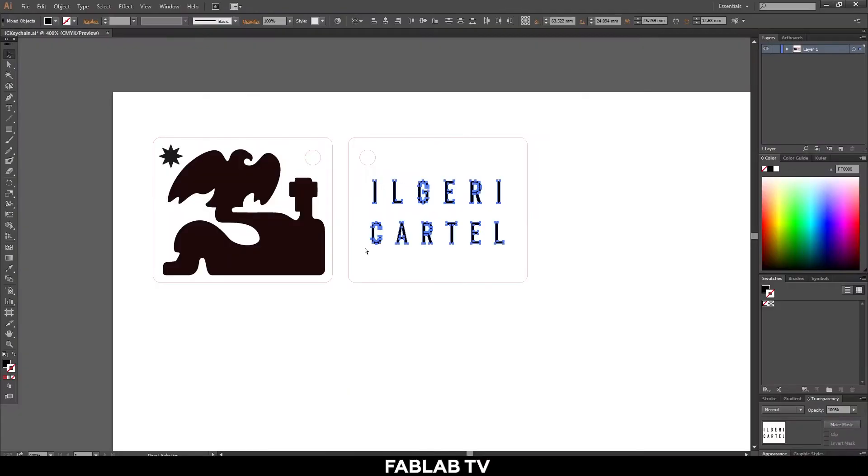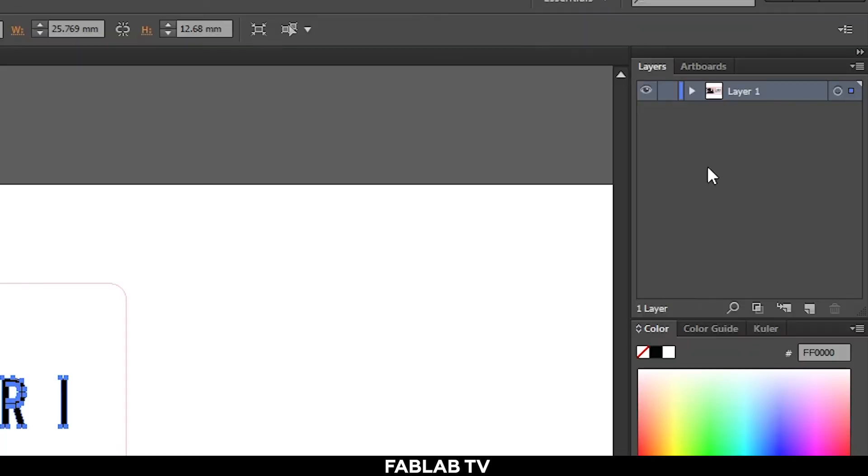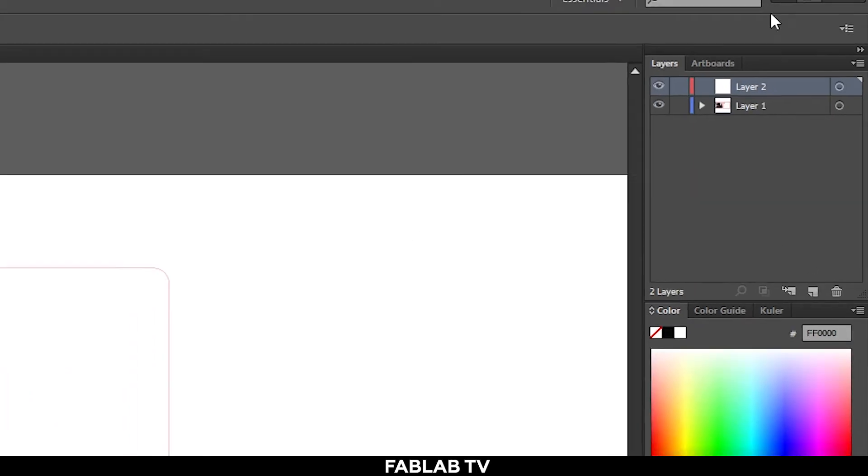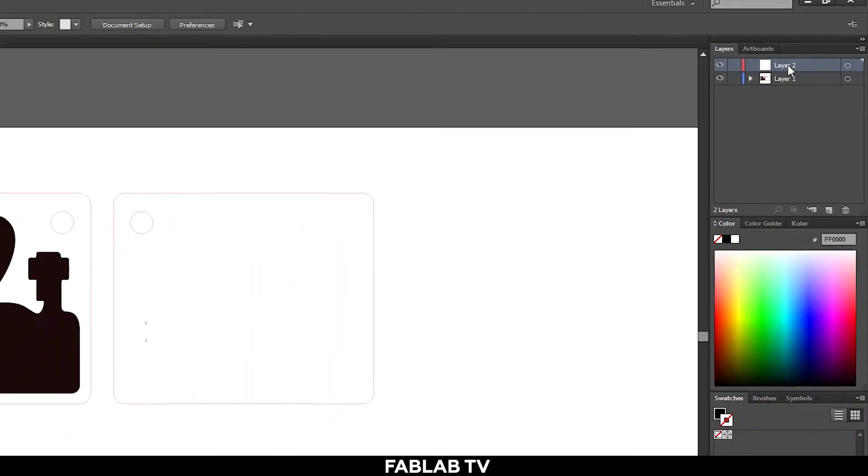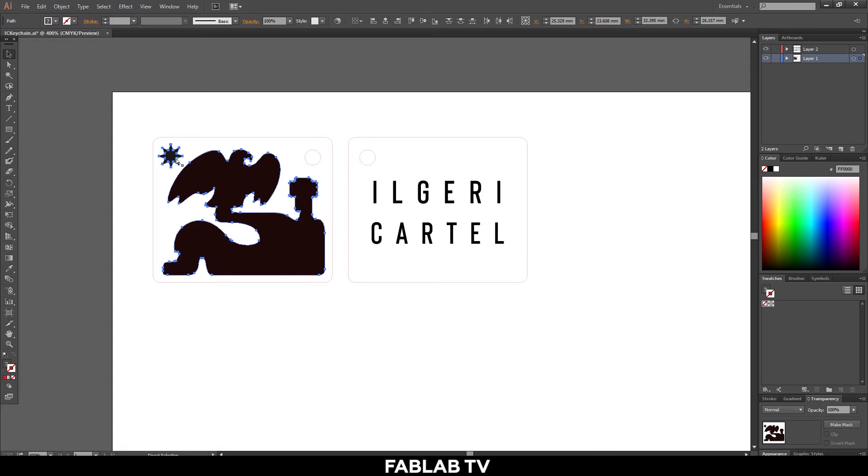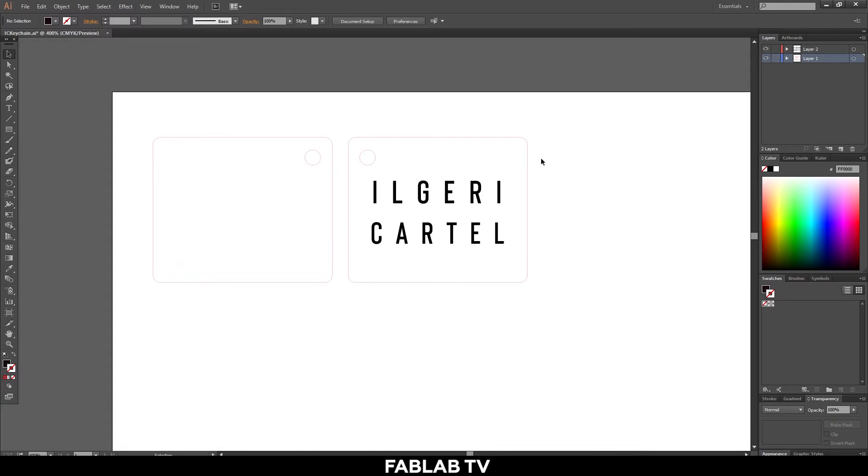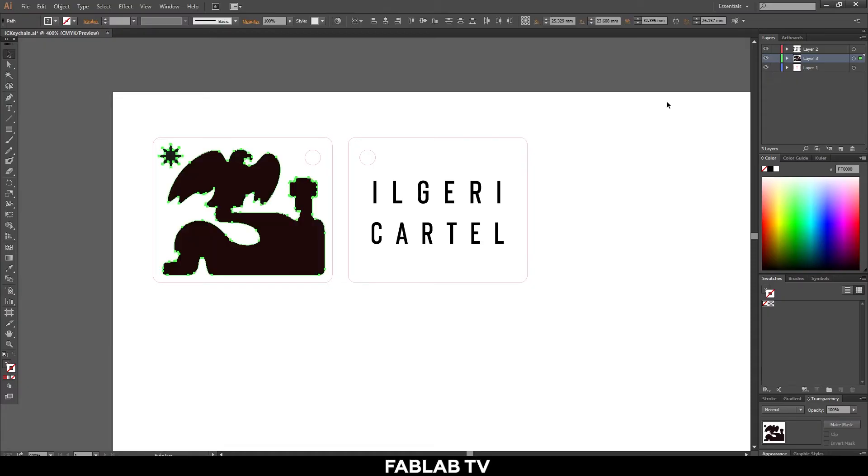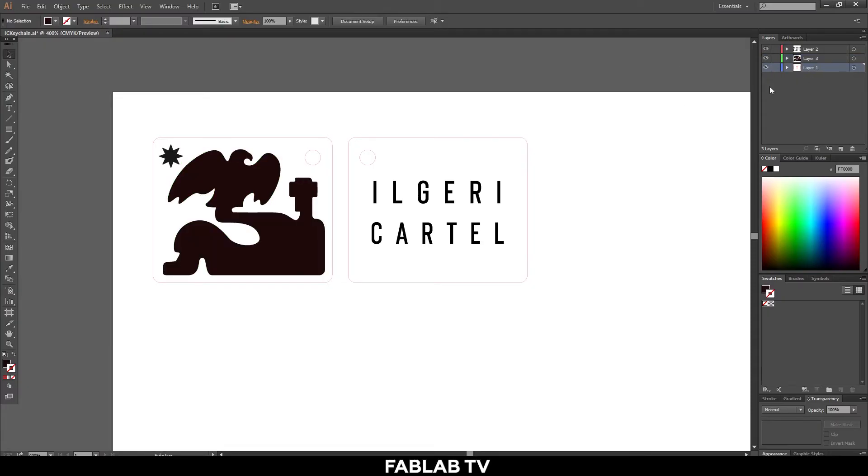Since we'll print our graphics on two sides of the same keychain we must separate them in our printing. First we'll make a new layer in the layers panel. Then we'll select the engraving of one side, press control X. We will then paste it into the new layer by selecting it and pressing control F. We will then repeat our step by pasting the side to another layer. We can then easily deactivate our layers when we begin to print. Our main layer should be left with a cutting stroke only.